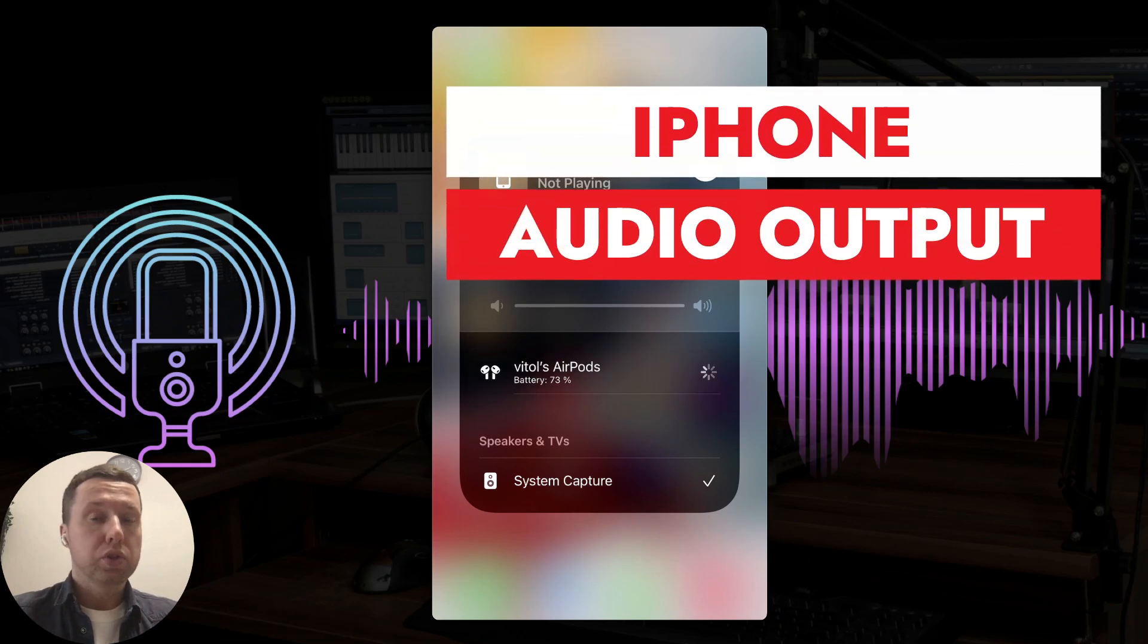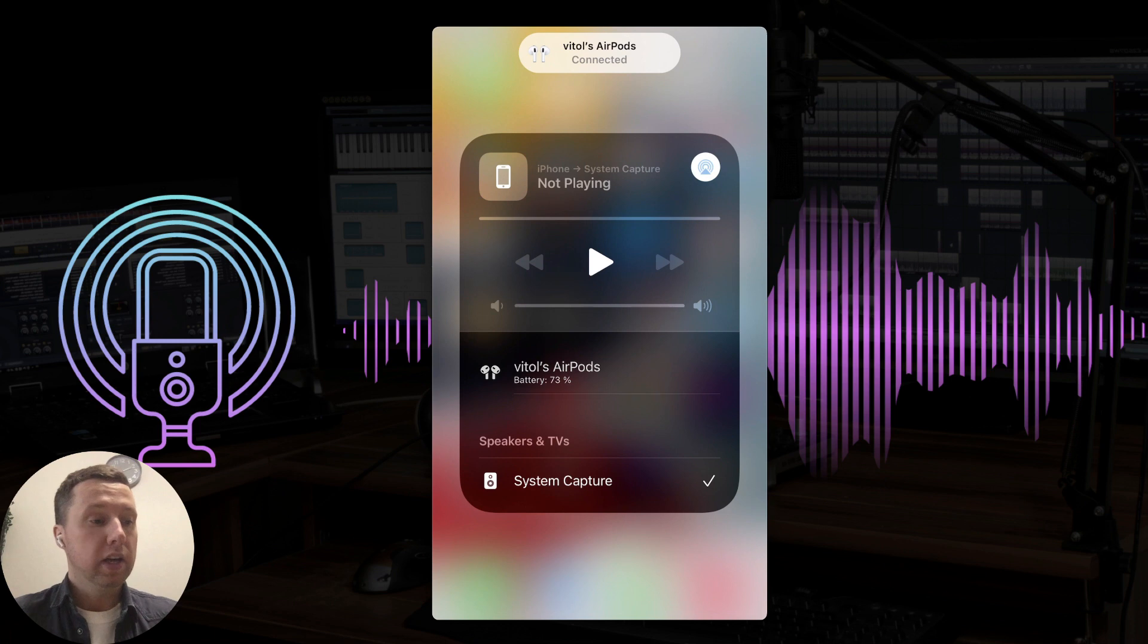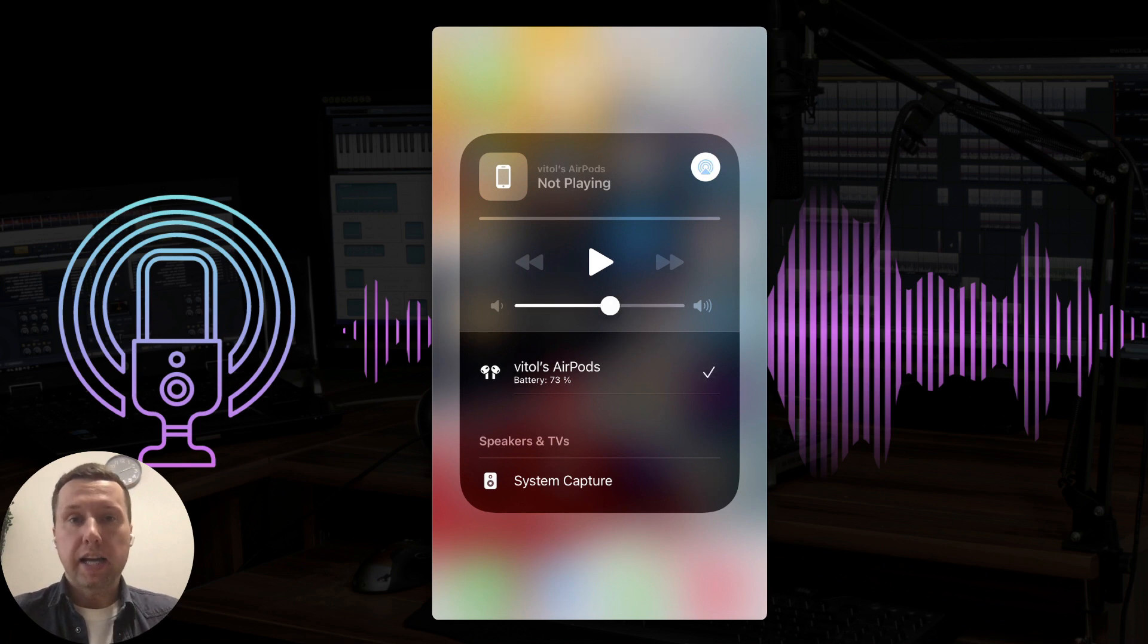Hi everybody! I am going to show you how to change iPhone audio output between speakers and headphones or any other devices.